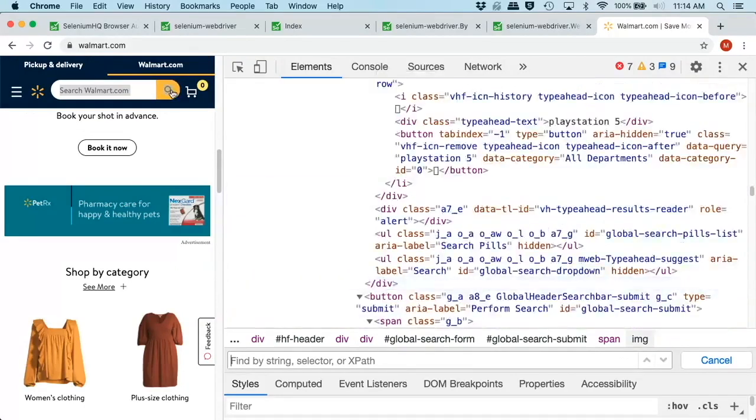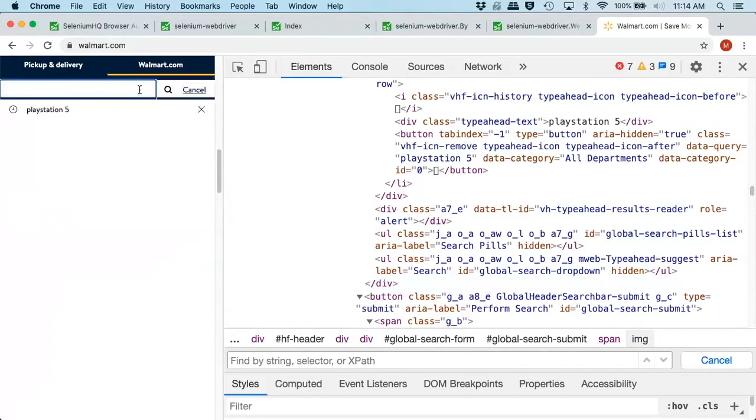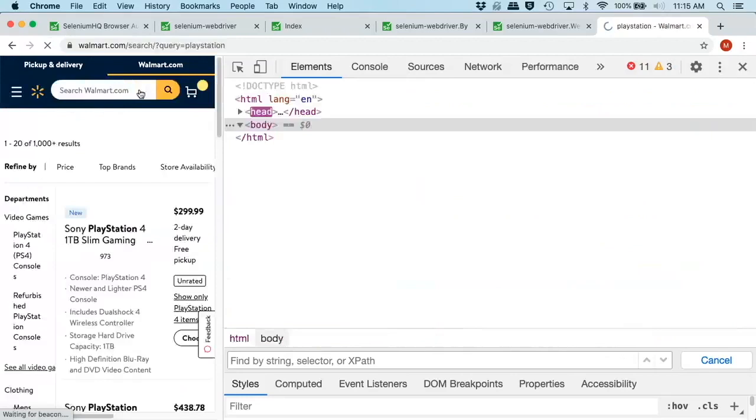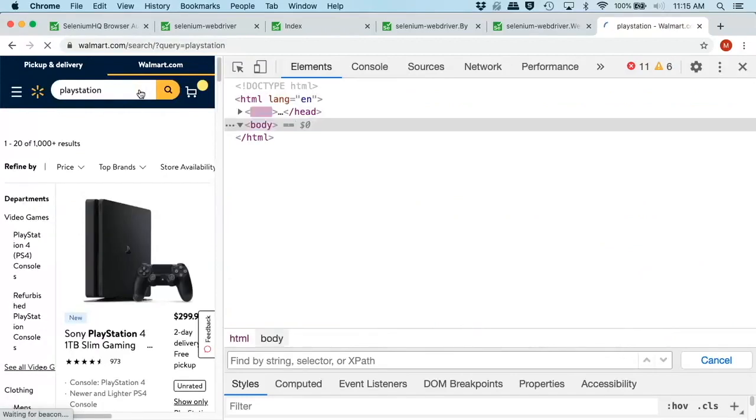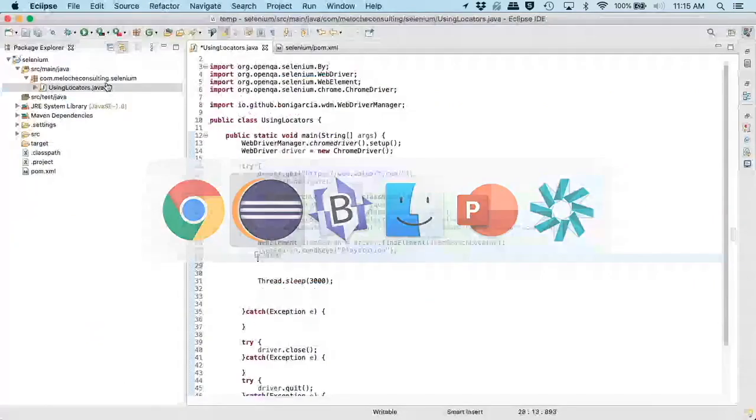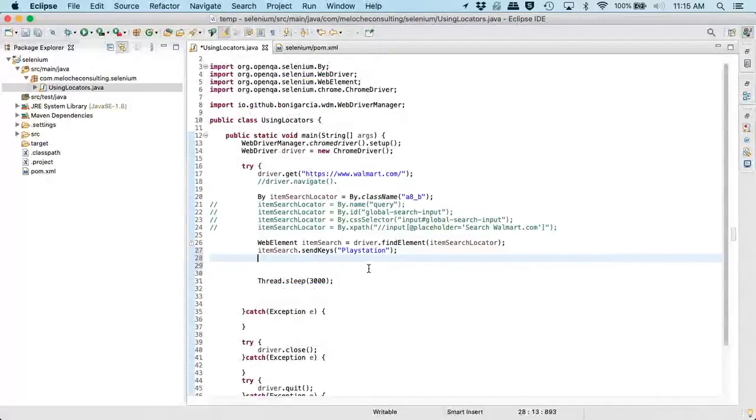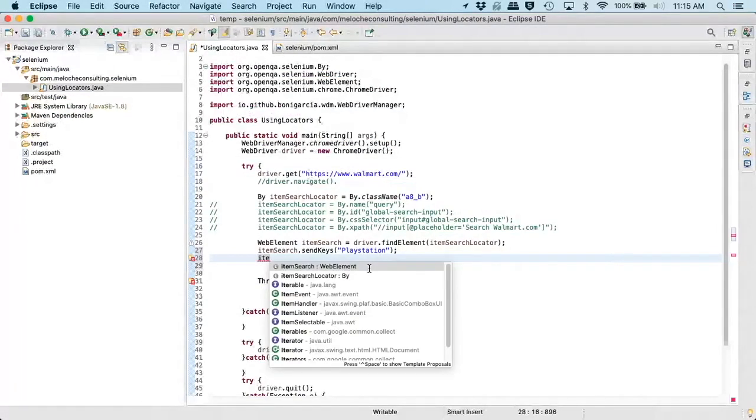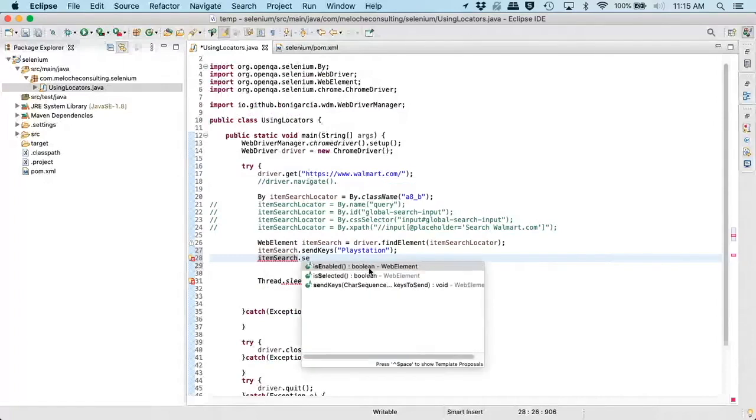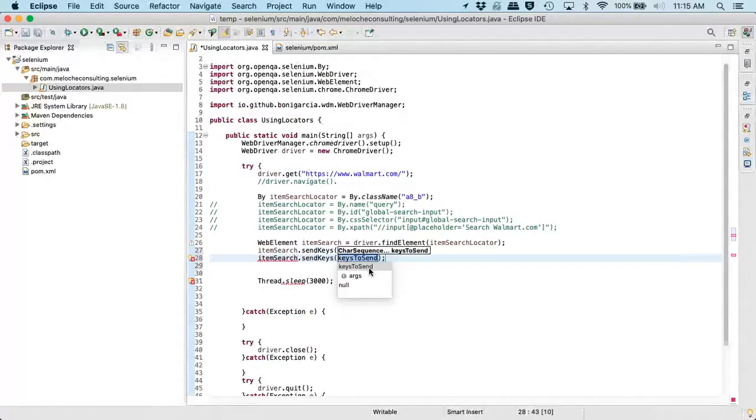However, I don't want to look up another web element here. I just want to make sure that I can type in PlayStation and hit the Enter key, which should do the search for PlayStation. So to simulate that over here in our code, we will do our item search again for our web element. And we are going to send another set of keys.